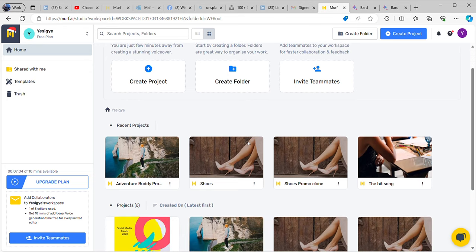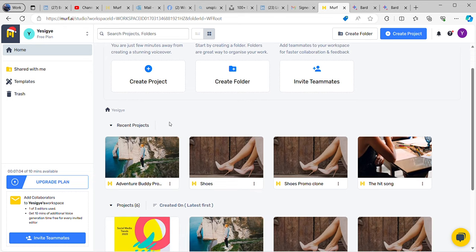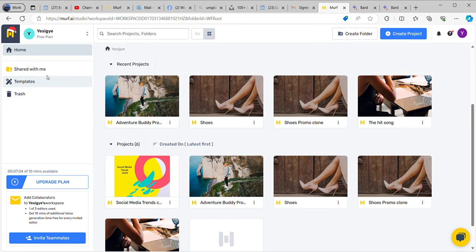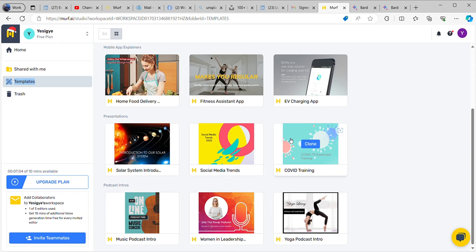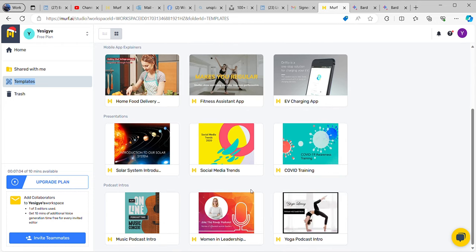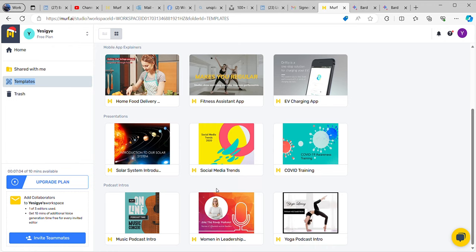Remember there are different templates that you can use — different templates you can pick from here. Most especially right now I am looking at the social media section, and we're going to talk about social media. This time, social media trends. Social media is changing now and then; we have different trends, different niches.